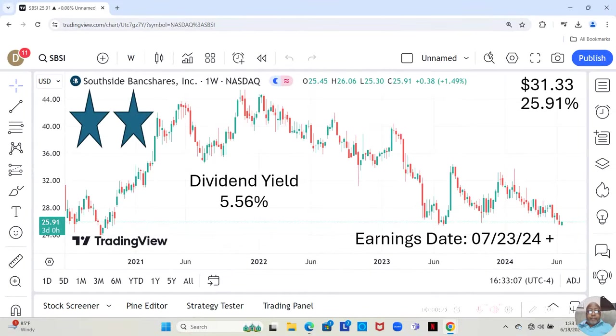Hey guys, today we're going to be talking about a bank, and that bank is Southside Bank Shares.